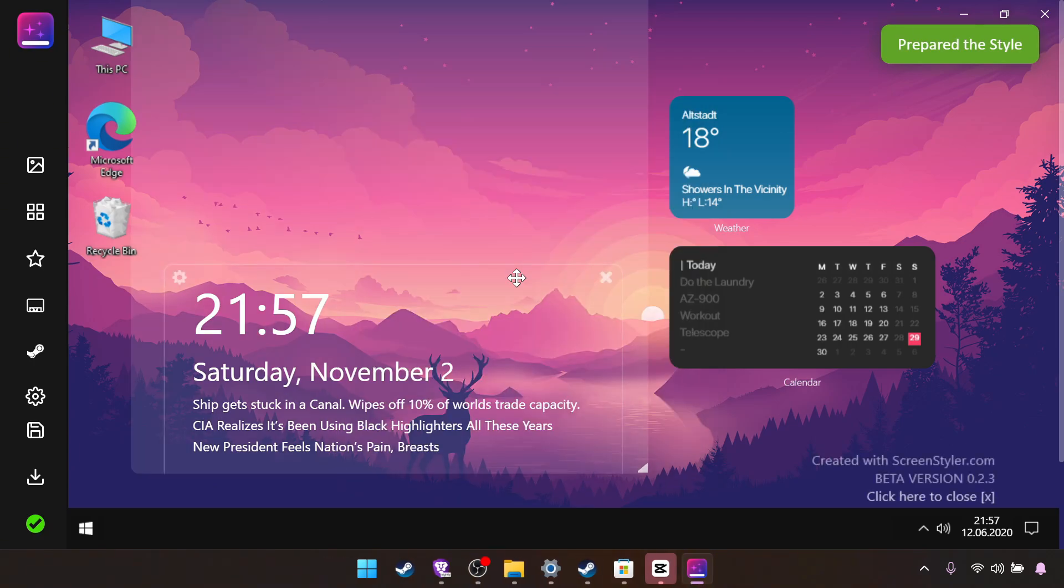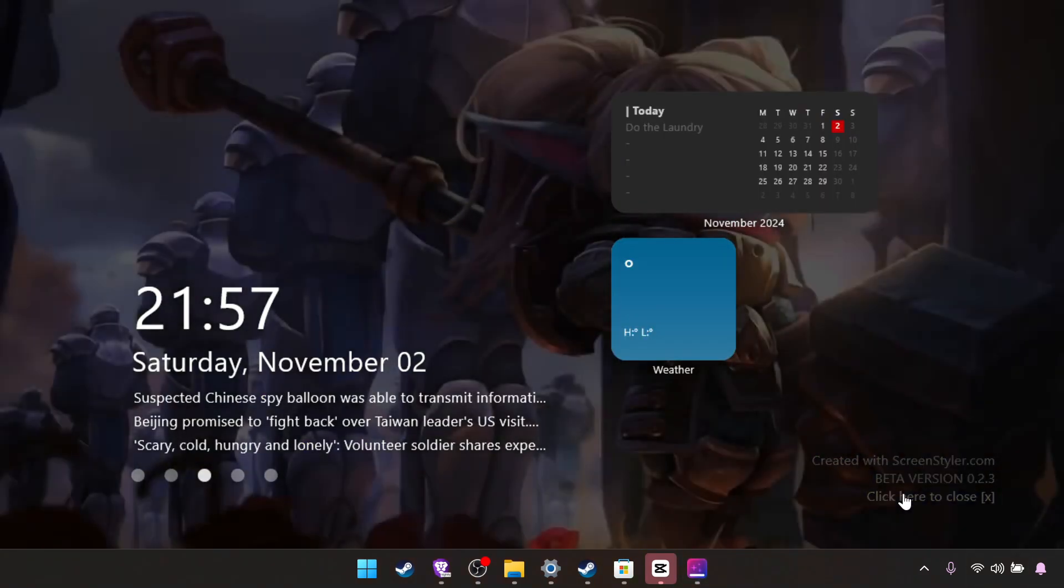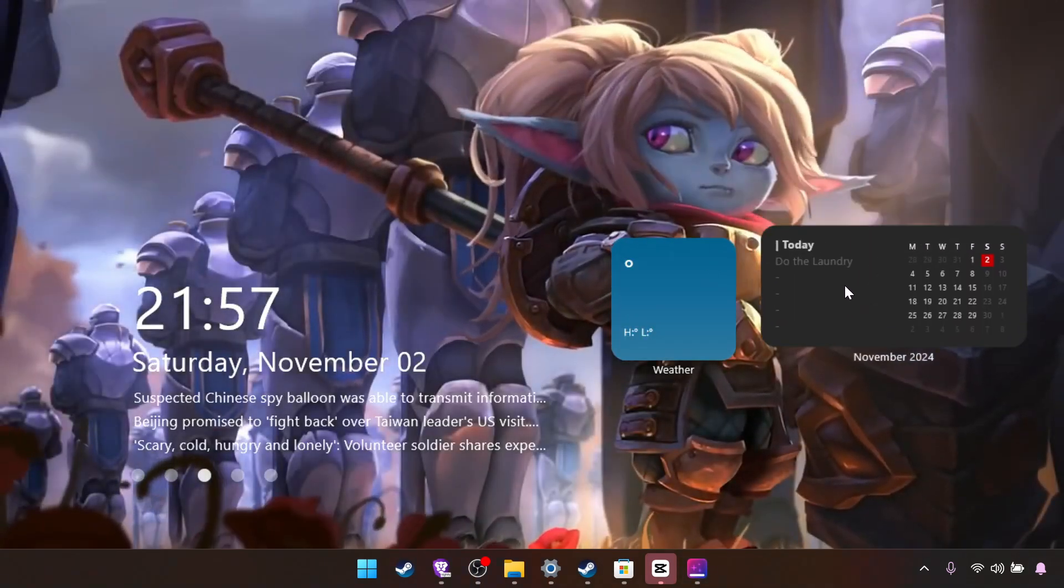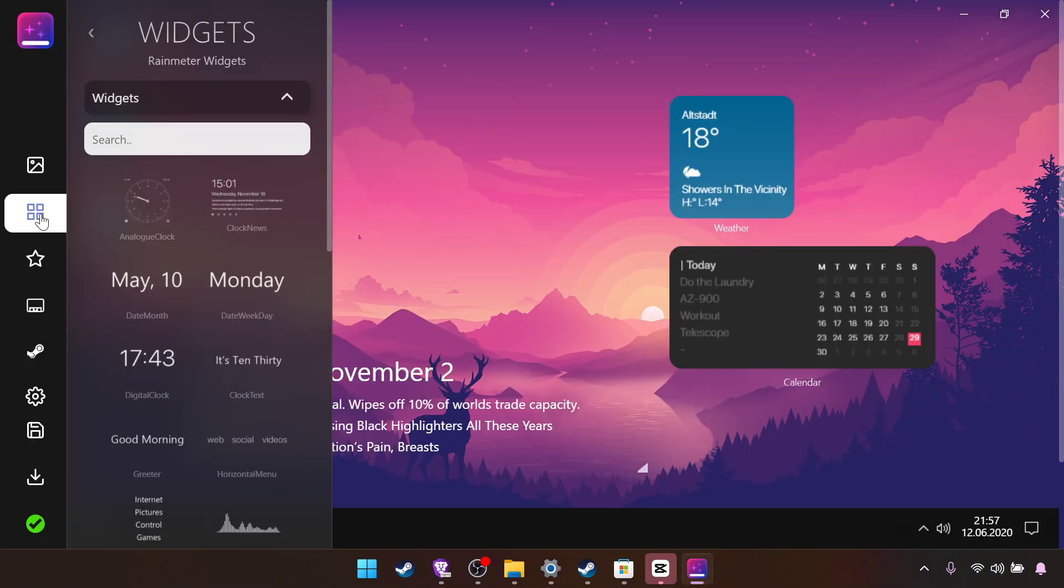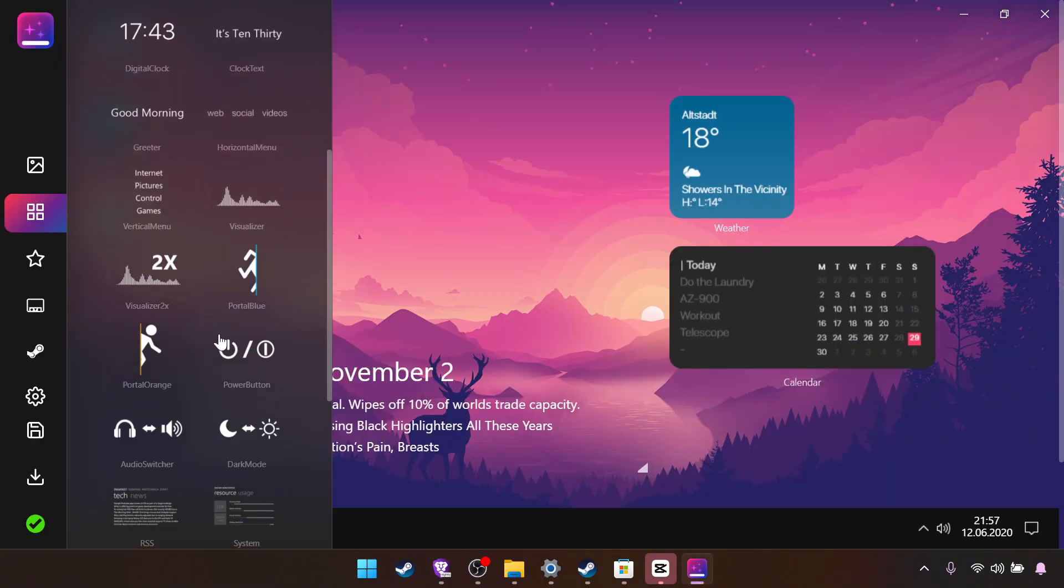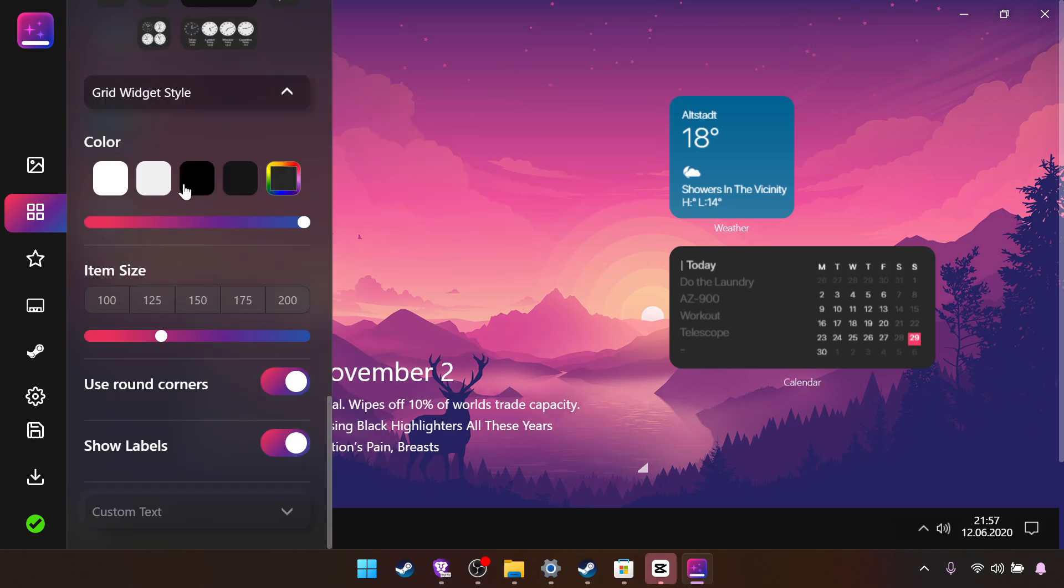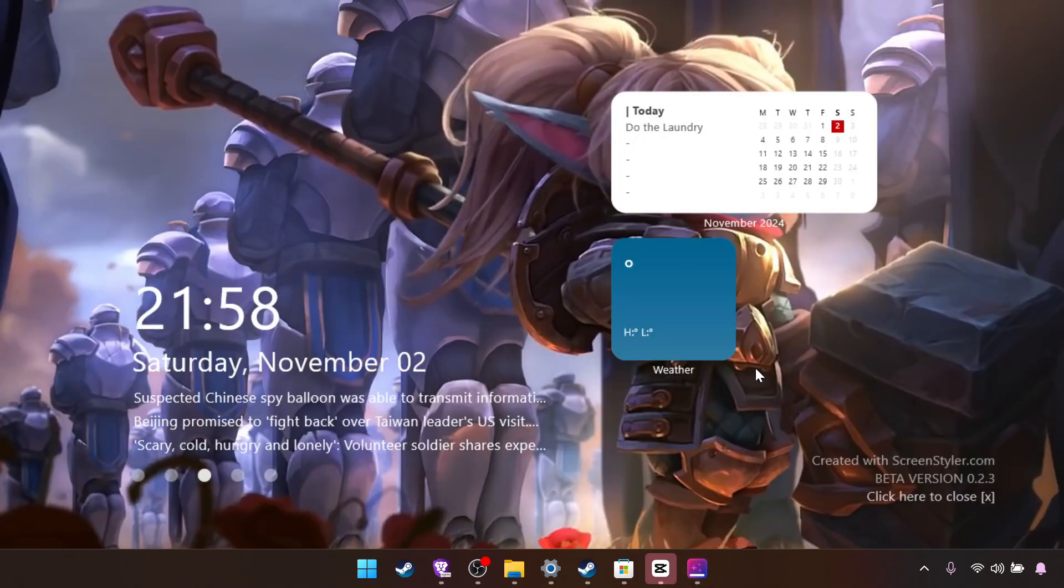And here you have the widgets. In this you have more clocks, visualizer for music. For example you have colors for example.